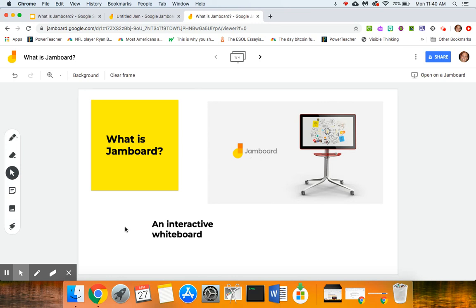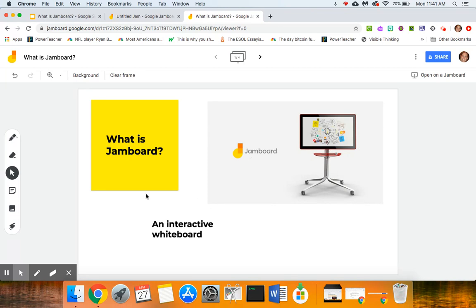So what is Jamboard? Jamboard is an interactive whiteboard. What it used to be was just an actual interactive whiteboard that you would have to purchase and have in your classroom or work setting, but now it's actually an interactive whiteboard on your computer that you can use with your students.